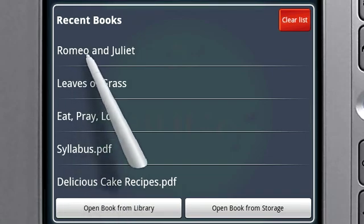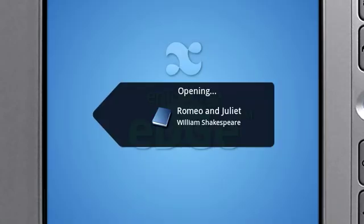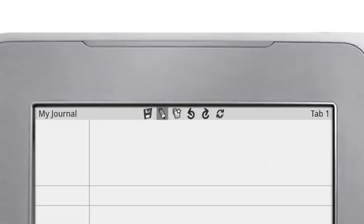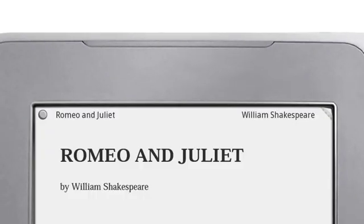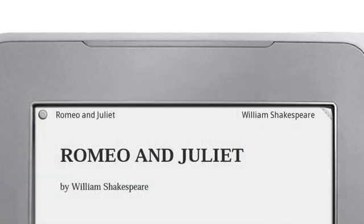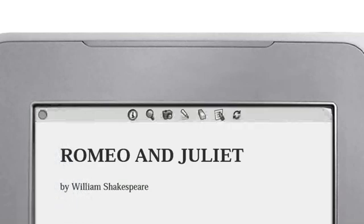A book will automatically open to the last page it was on. Its title and author will display at the top of the Reader screen. All touch action on the Reader must be done using your stylus. Touch the toggle at the top left corner of the screen to switch to the Reader Shortcuts bar.